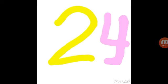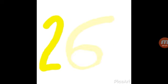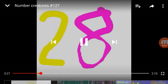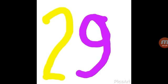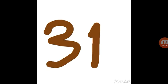21, 22, 23, 24, 25, 26, 27, 28, 29, 30, 31.